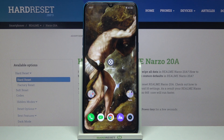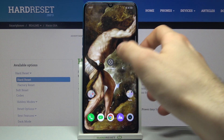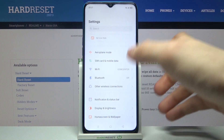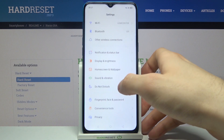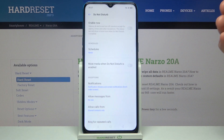Here I have the Realme Narzo 20A, and today I'm going to show you how to enable Do Not Disturb mode on this device. First of all, you have to open Settings, then go to the Do Not Disturb section.